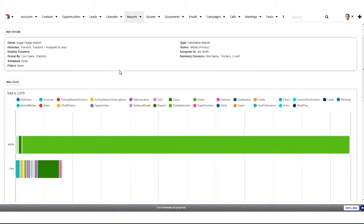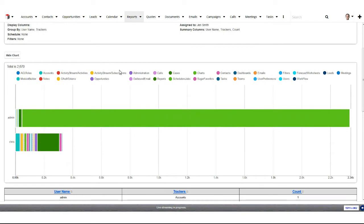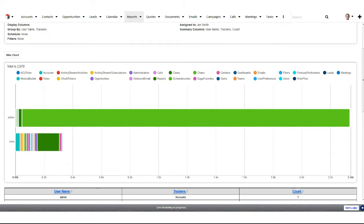Here's another example with a different bar chart. You can also do funnel charts, line charts, and pie charts — I just personally prefer bar charts most often.